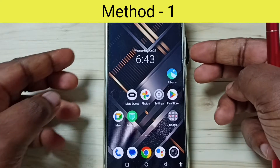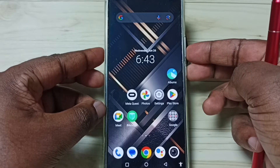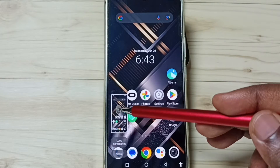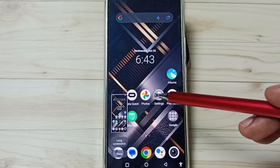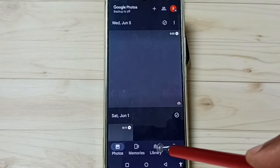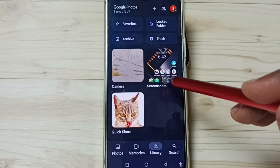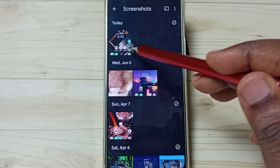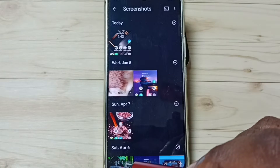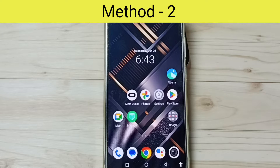Method 1. Press volume down and power button together. See, screenshot is ready. We can go to this photos folder, then go to library, go to the screenshots. So here you can see the screenshot. This is method 1.